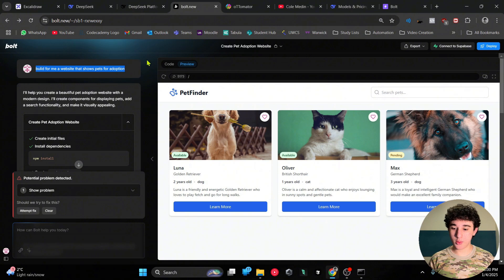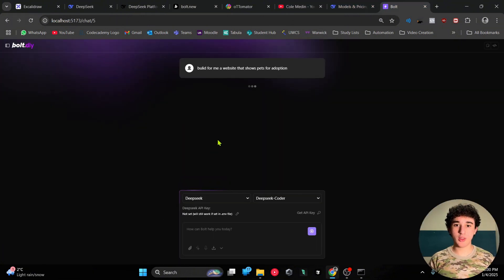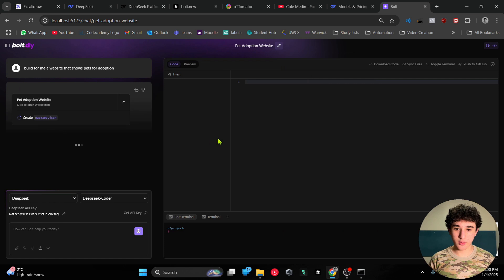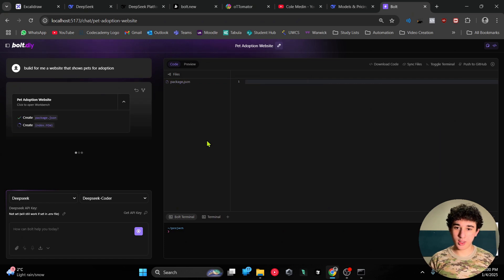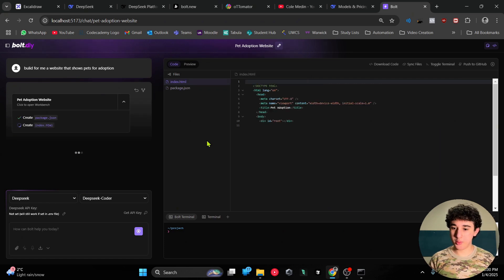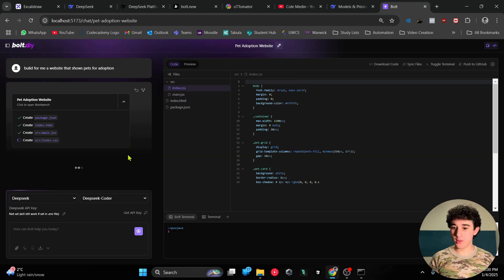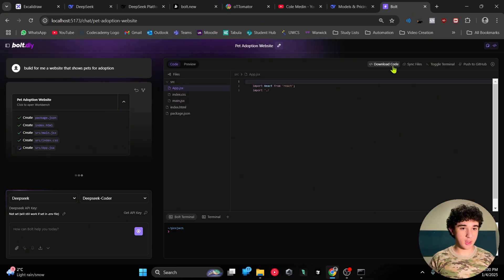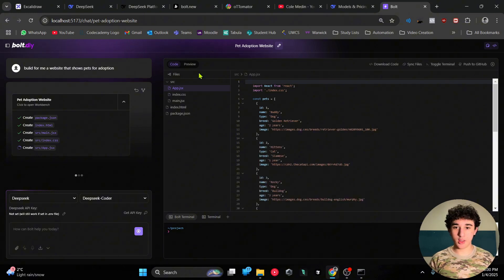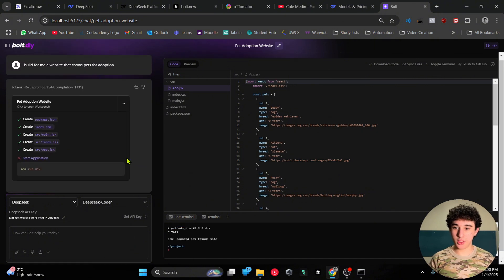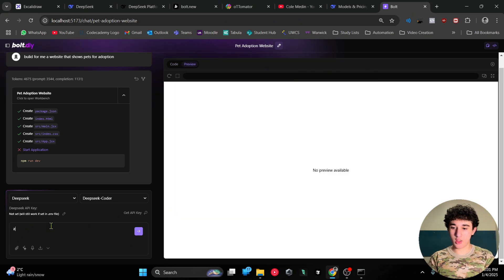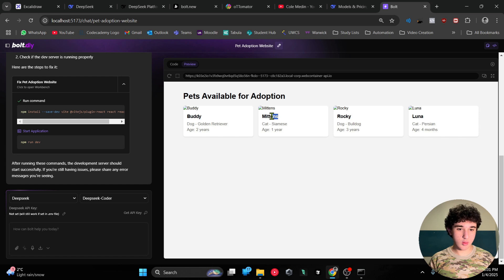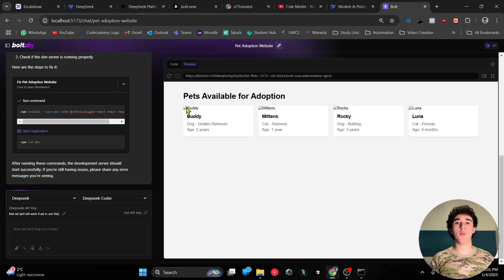It's coding, building all the files. Remember guys, this is very very cheap, much more customizable. As you can see, you have much more options - we have sync files toggling, push to GitHub, there's just many many things you can do here. We did run into an issue here - it did not work. Boom, right here we have everything that's available for adoption.